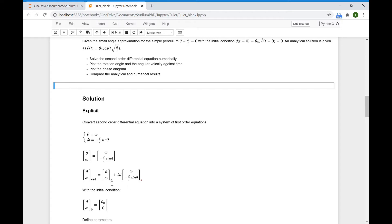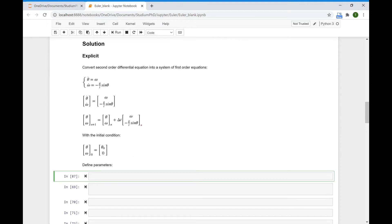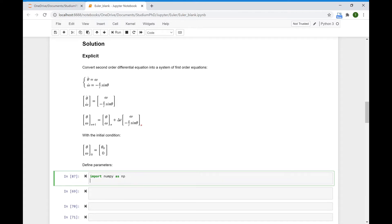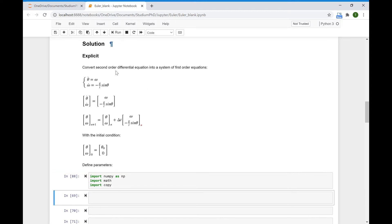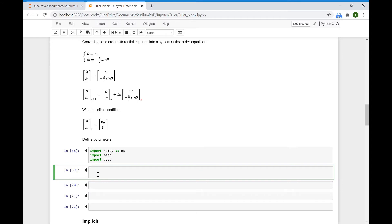Here the subscript defines the time step. This is the initial condition: at time 0, theta equals theta_0 and omega equals 0. First, we need to import some packages — numpy, math, and copy.